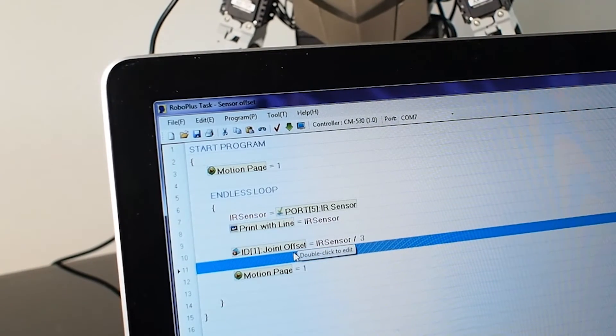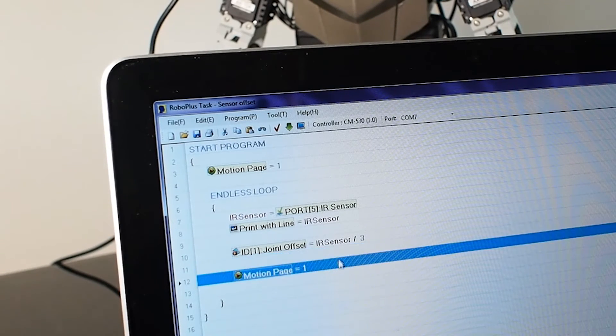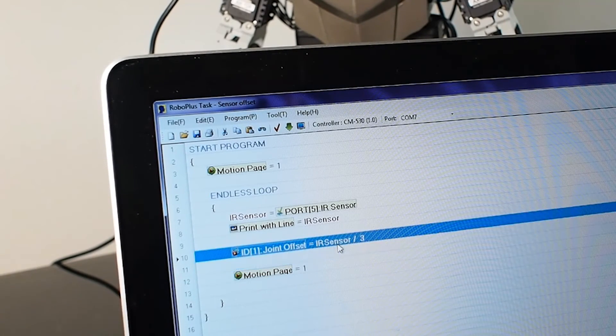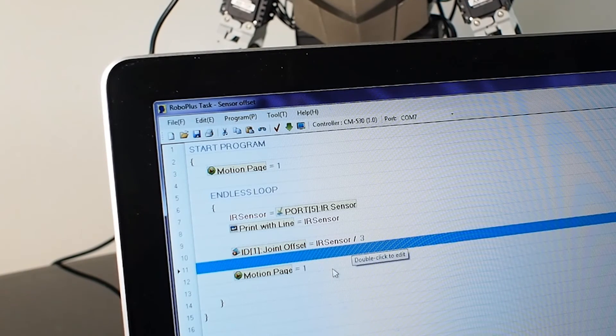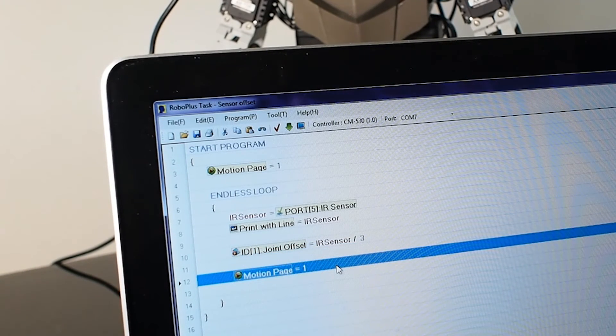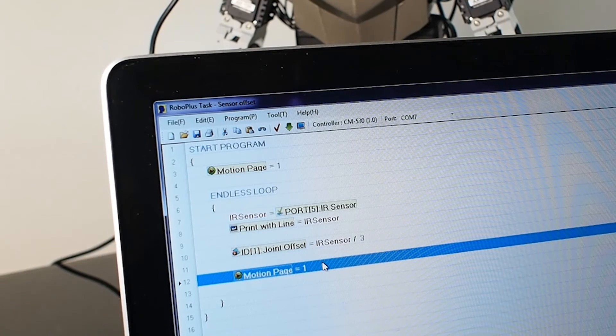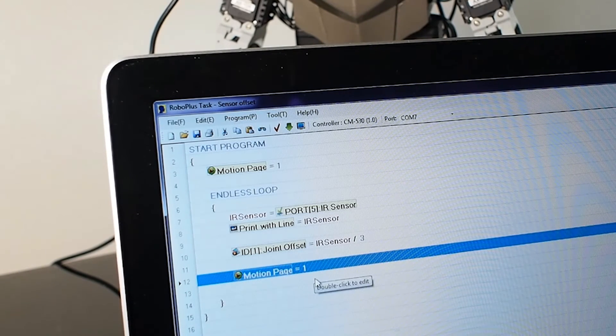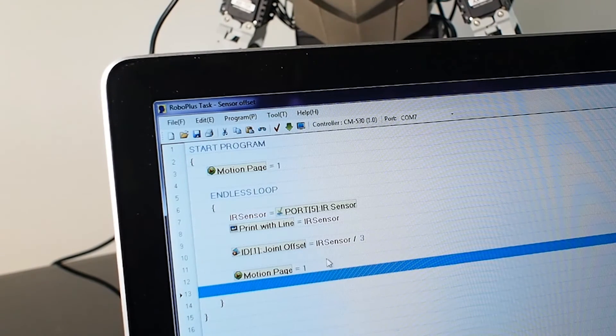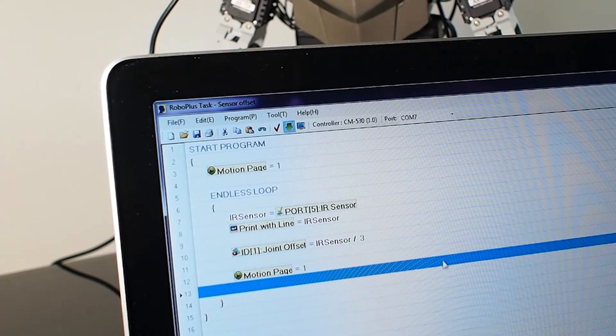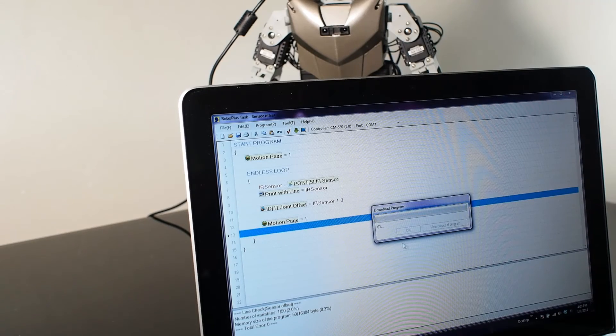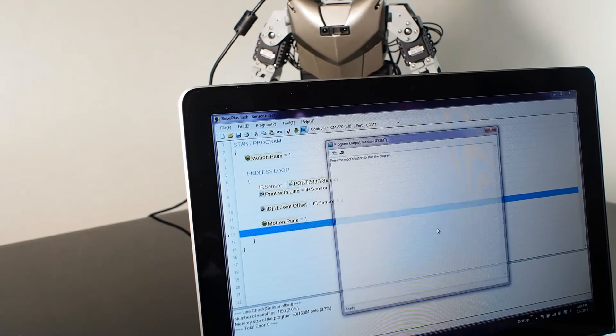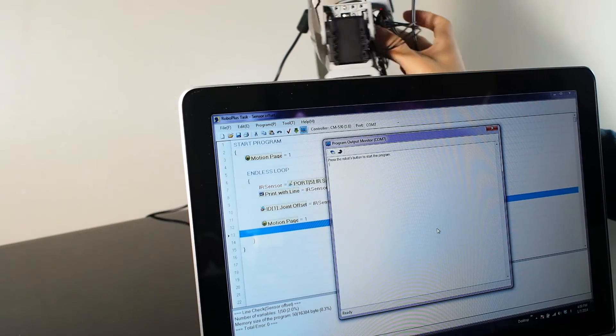You have an adjustment, so IR sensor divided by three or by five or by two, whatever. Once you do that, you have to do the motion page one. Otherwise it wouldn't work. So motion page one is basically just the standing one, static motion. We're gonna put that code into the controller now and activate the code.